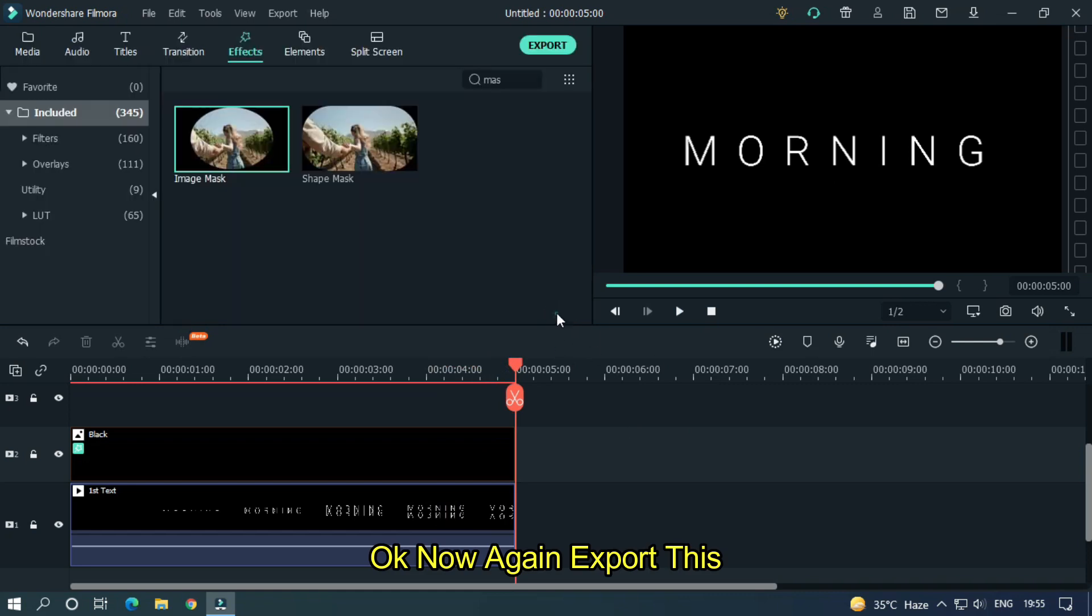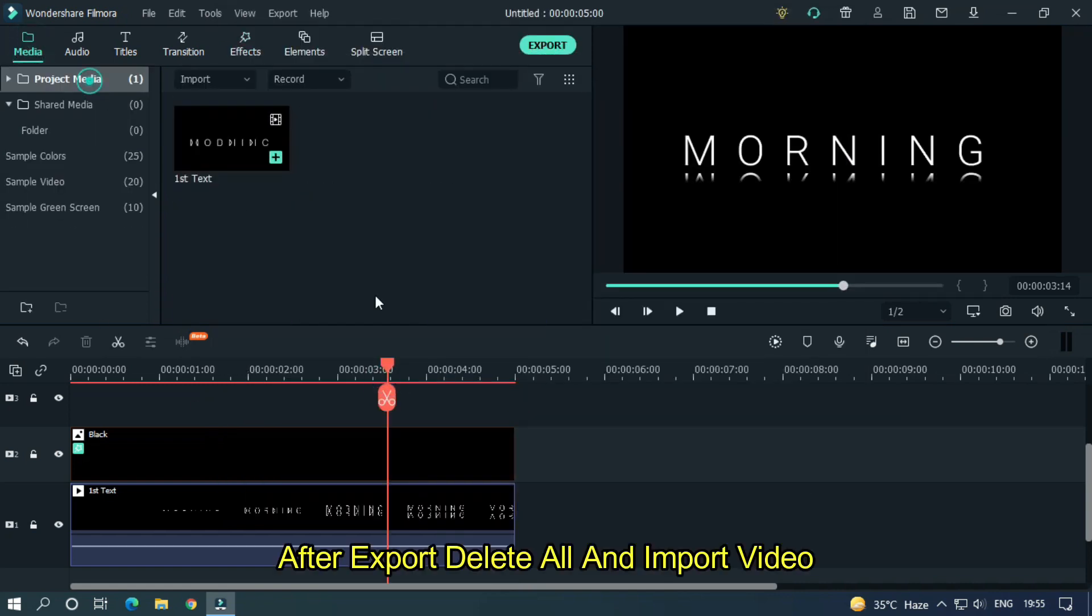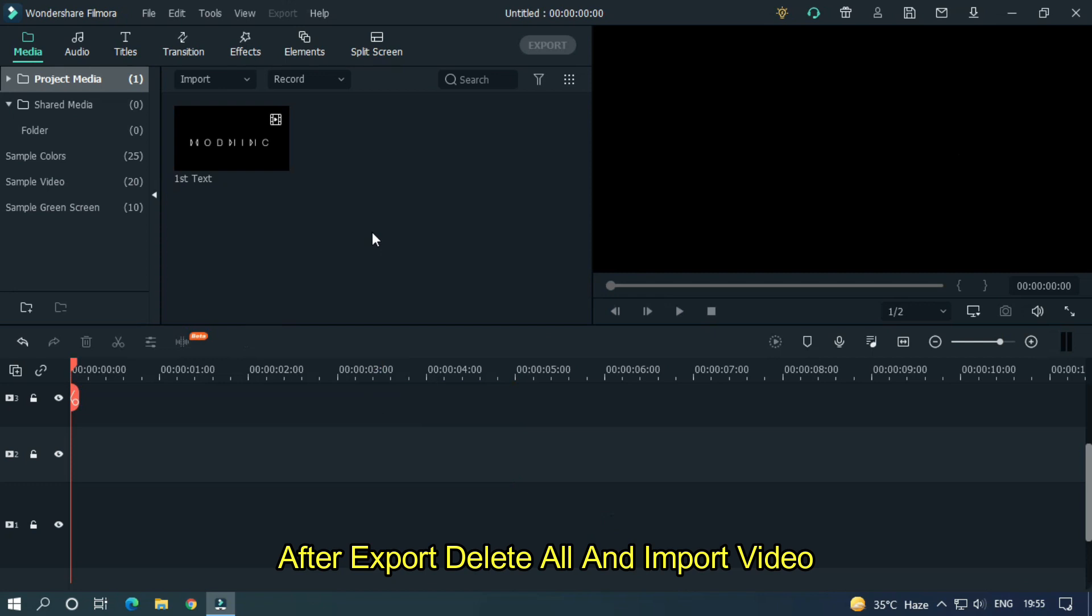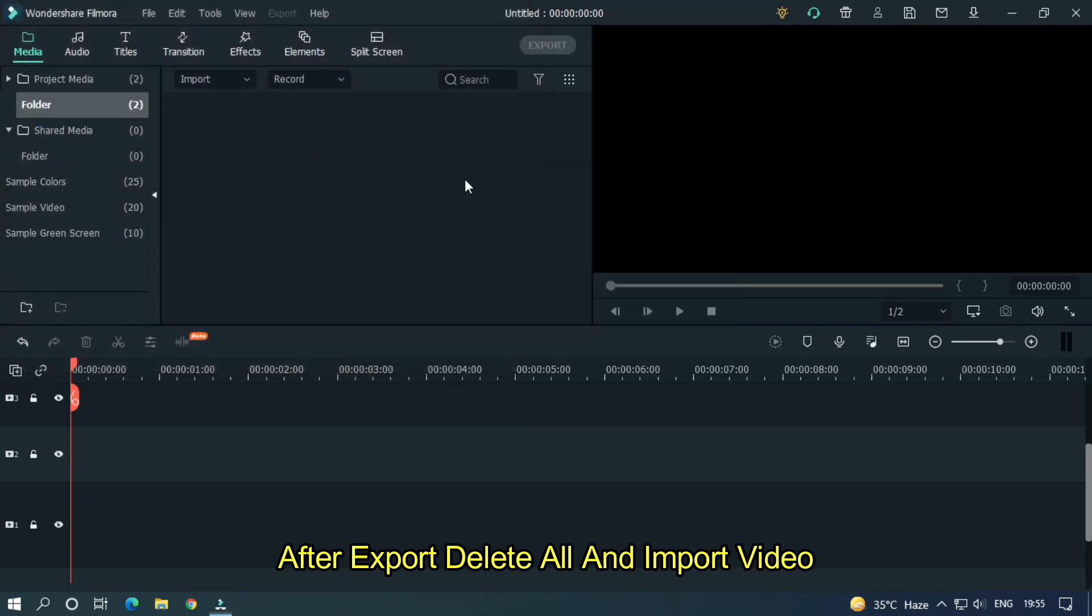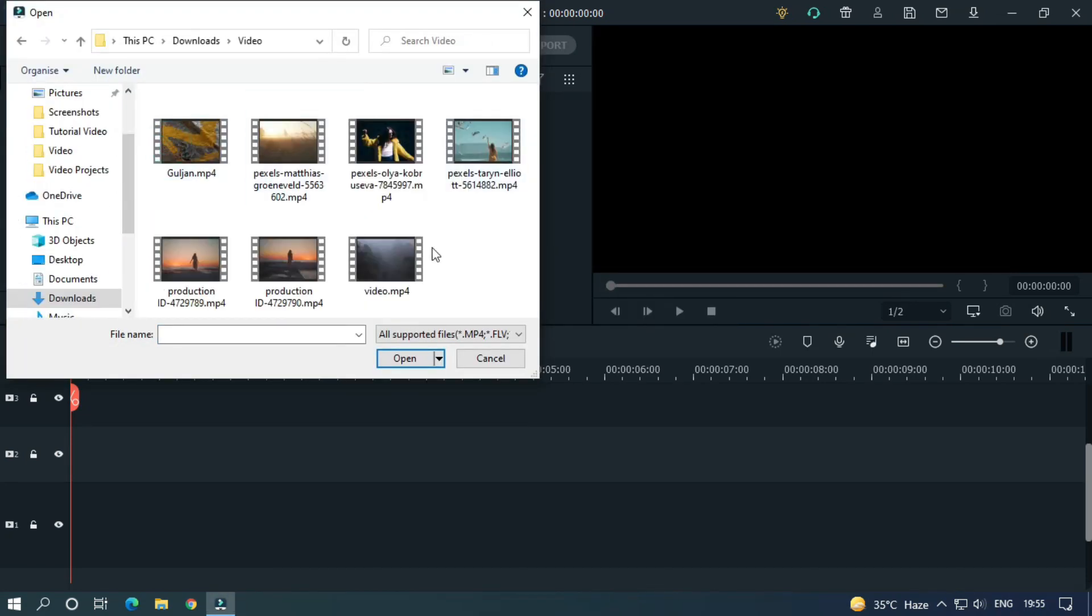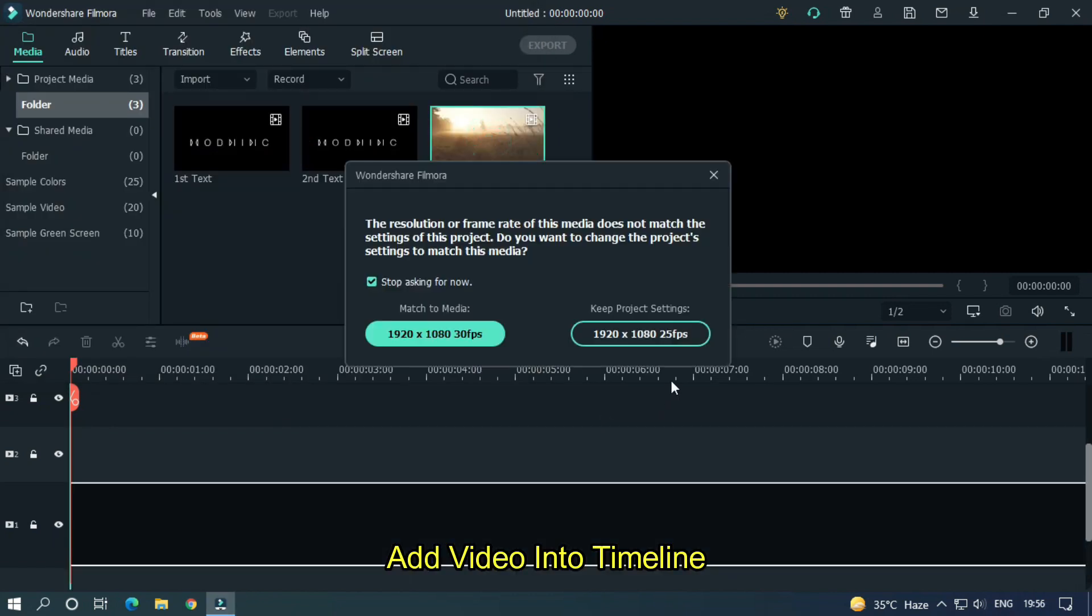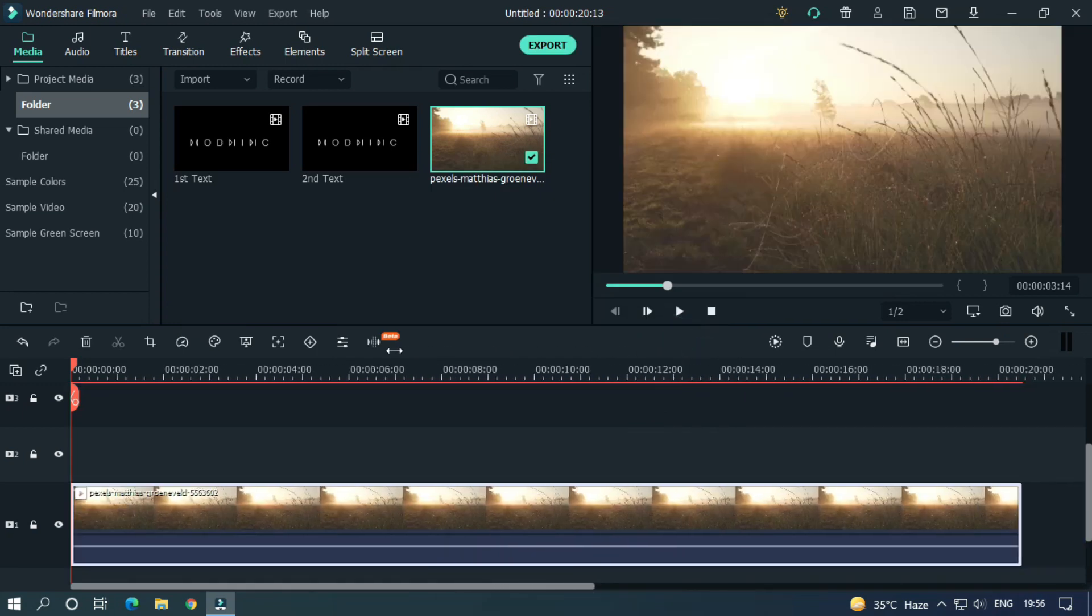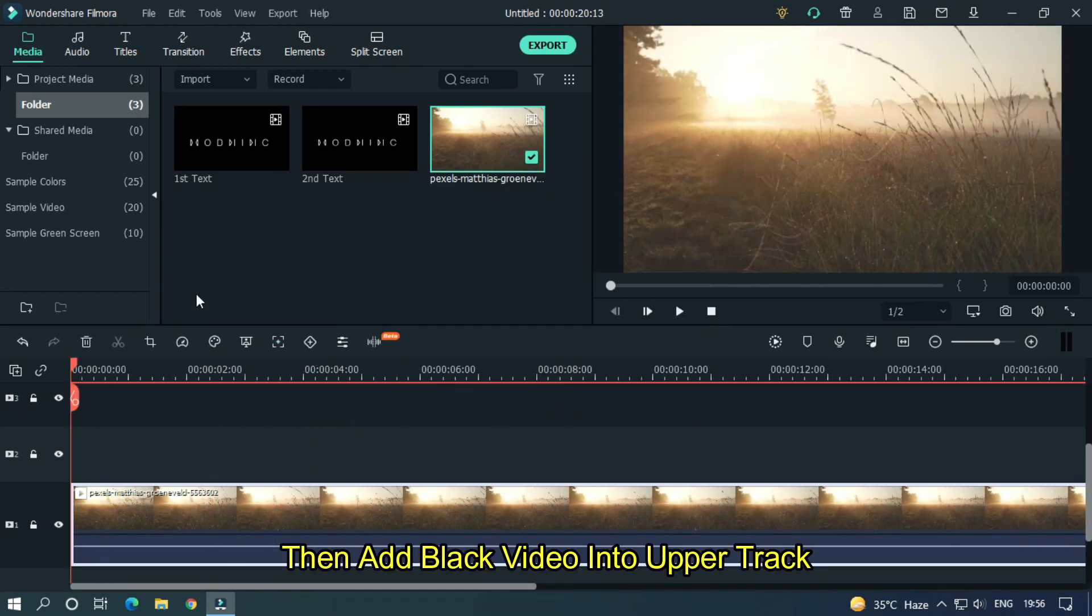OK, now again export this. After export, delete all and import your video. Add video into timeline.